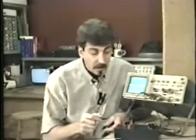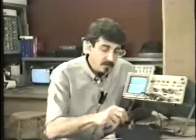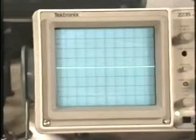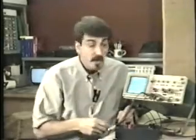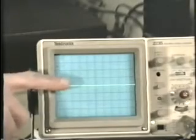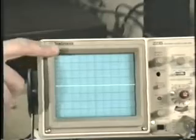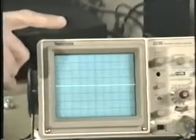Now let's try scoping the plus 12 volt power supply. When I move the oscilloscope probe to measure the plus 12 — wow, where'd the trace go? Remember, we have the baseline set in the middle and we're still on two volts per division. If it's two volts per division and I'm scoping around 12 volts, I expect it to be about six divisions. The trace is actually two divisions above the top of the screen, above the top of the graticule.